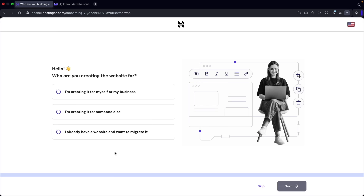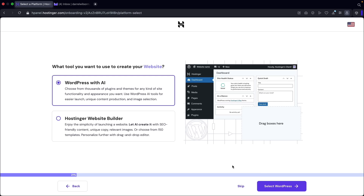When you sign up it'll bring you to a setup page. They'll ask various questions, but I recommend to skip it and just install WordPress — click on skip. Next it'll ask what tools you want to use to build your website. I also recommend to skip this because they'll install a bunch of plugins and themes we're not going to use. So again, click on skip.